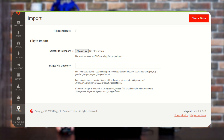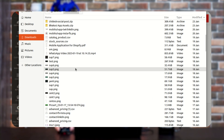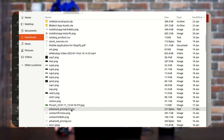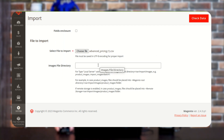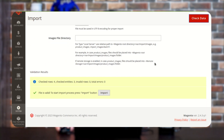Coming down a little further, you will get an option of File to Import. From here you just need to select the file which you want to import. You just need to tap on the Choose File button and select the particular file you want to import. After choosing that file, you just need to tap on the Check Data option as you can see in the right corner. After tapping there, you will get a validation result message — the file is valid to start the import process. You just need to tap the Import button.